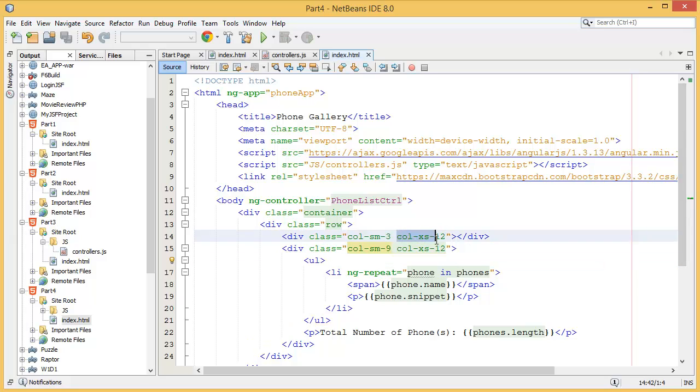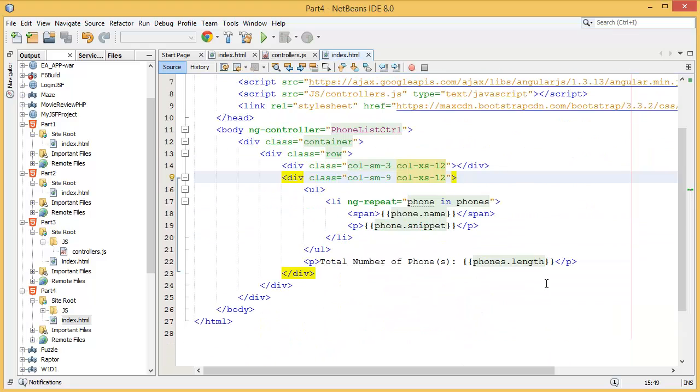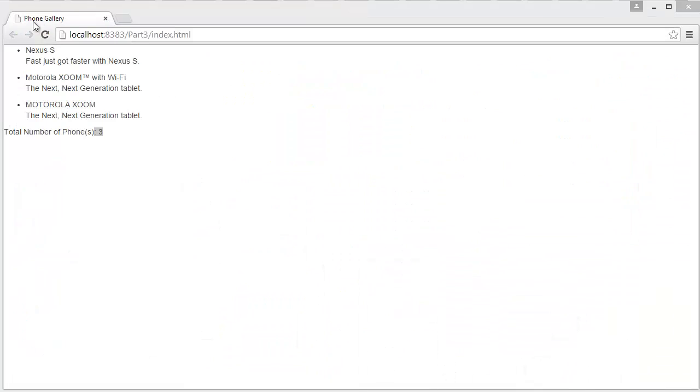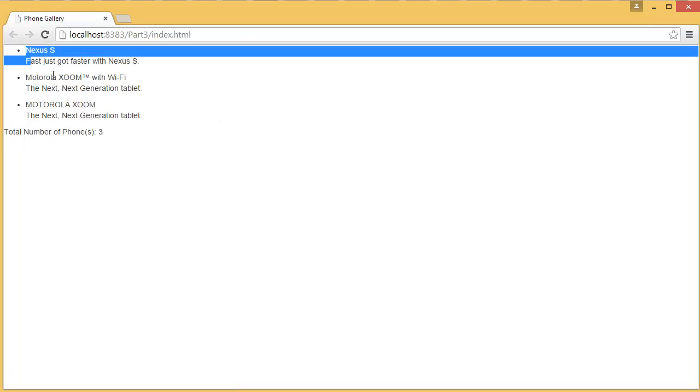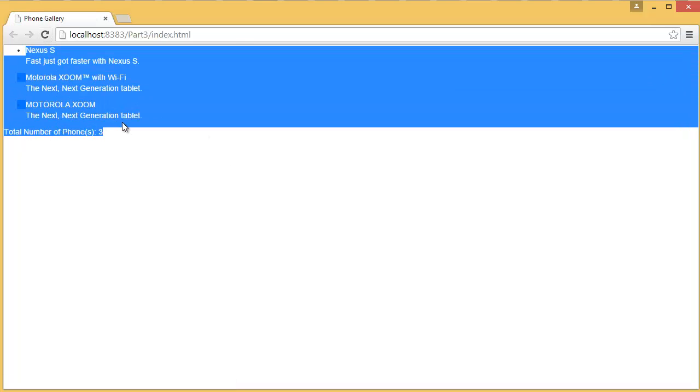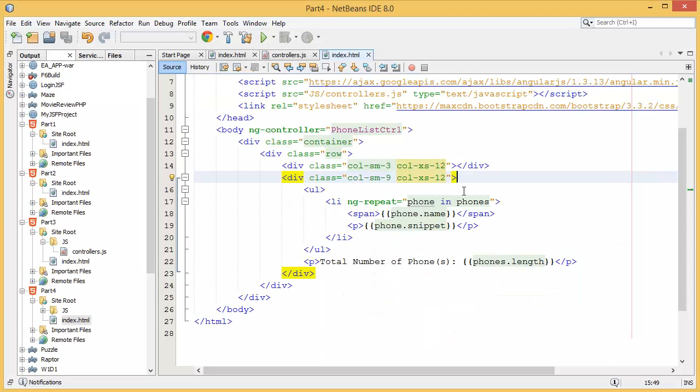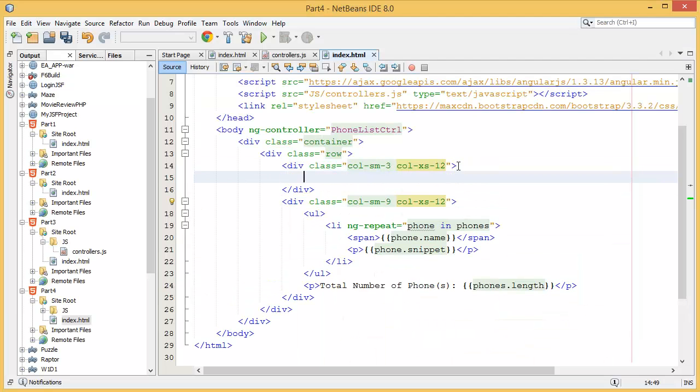Now let's go to the browser and see how it's displaying. It's displaying as is because we don't have any content over here.